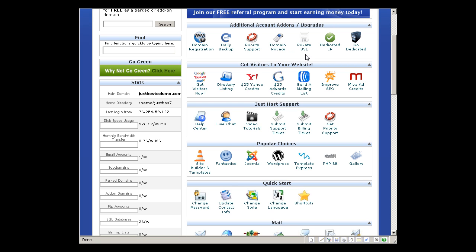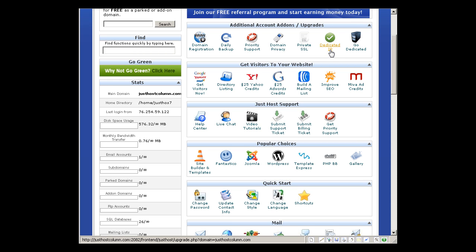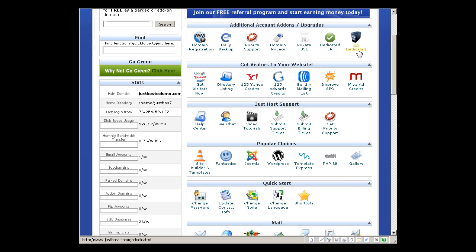You can order private SSL if you want to process credit cards on your site. You would need this as well as dedicated IP. Or if your website is very extensive in resources, you need high CPU usage, RAM, and other resources, you would go to dedicated server. You can upgrade it here as well.